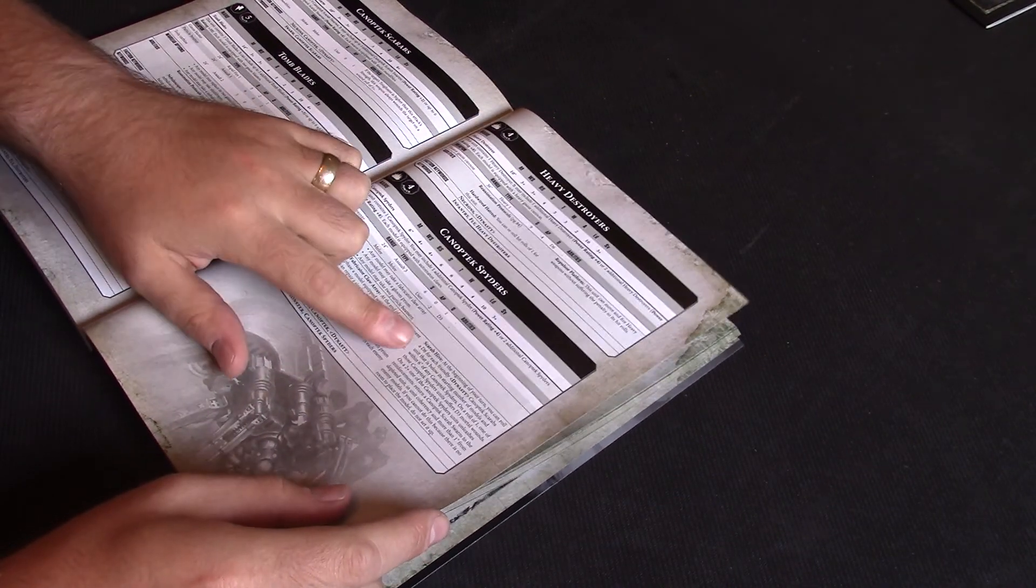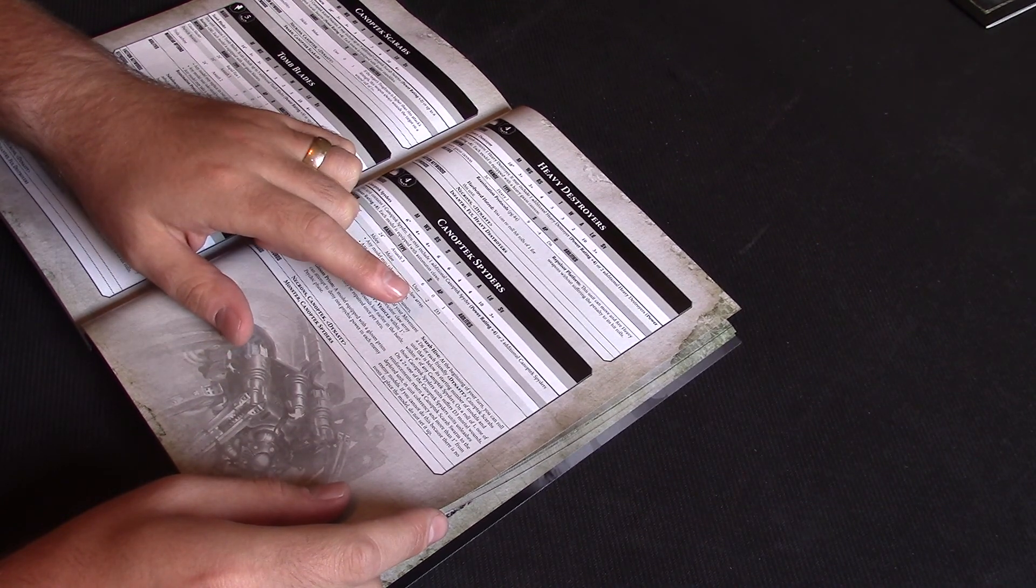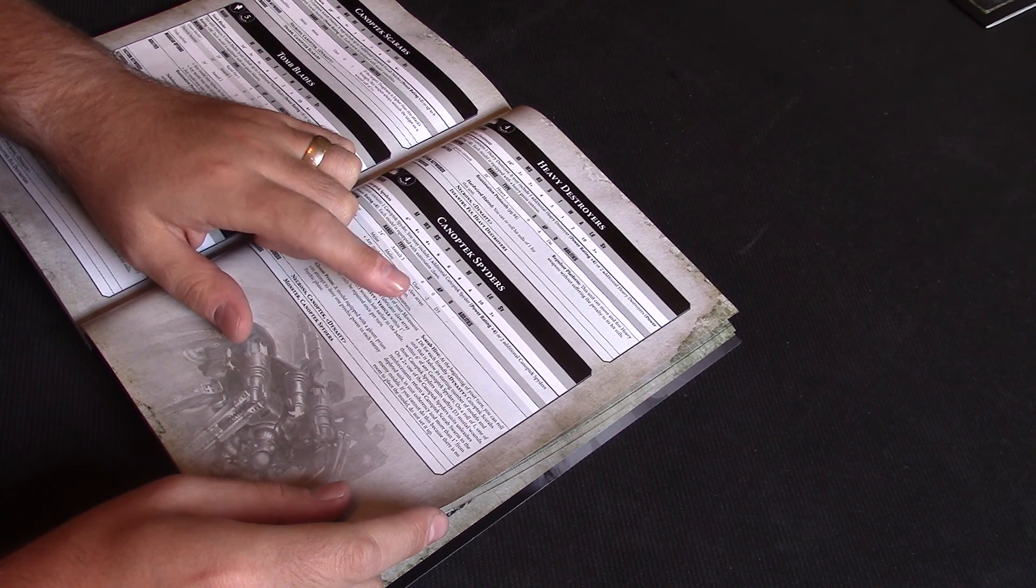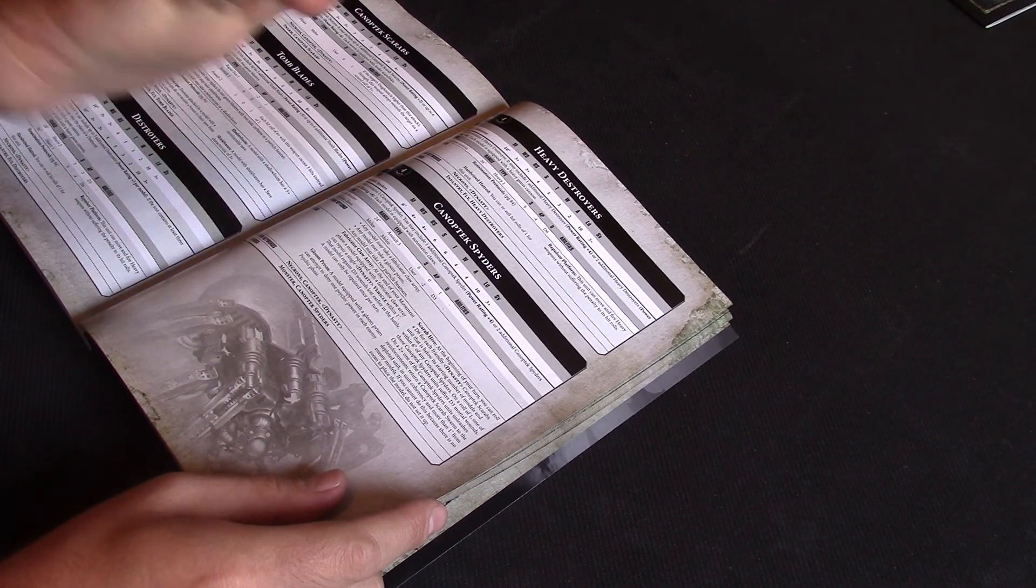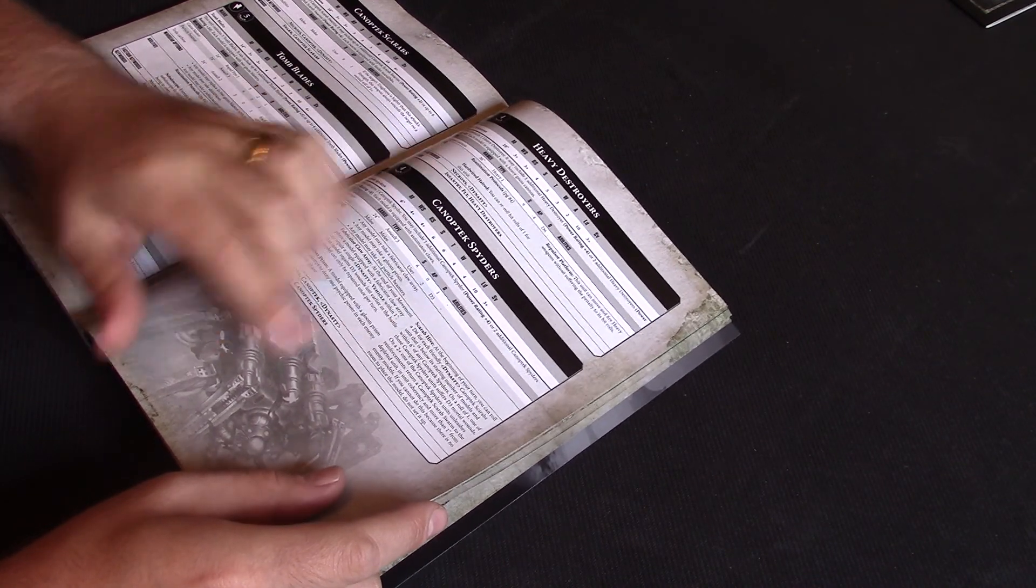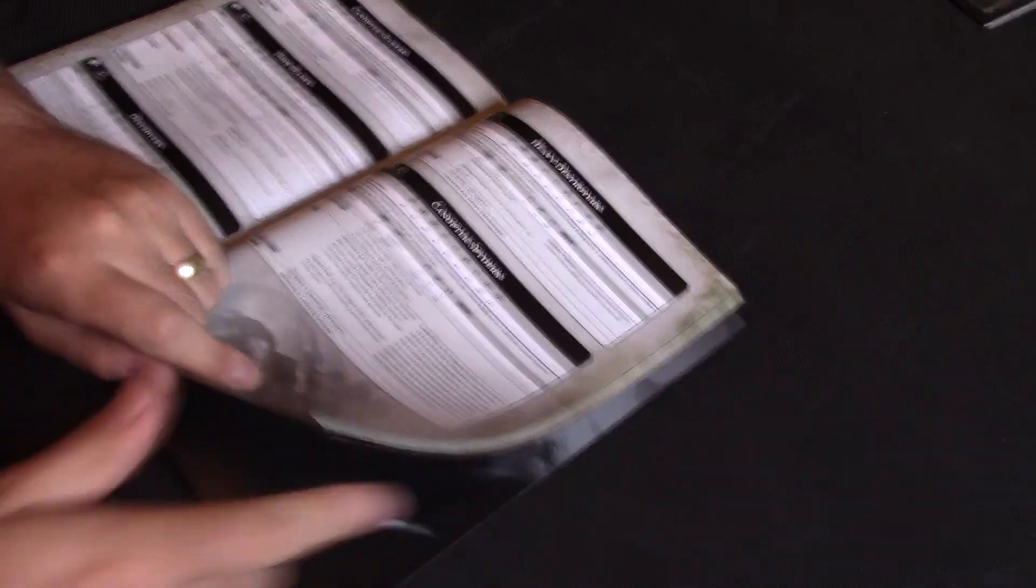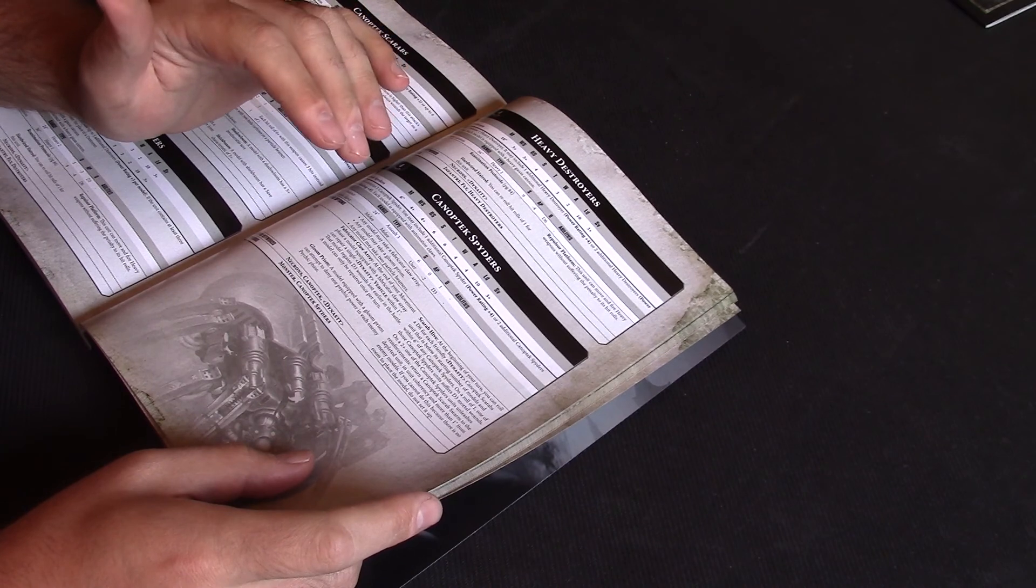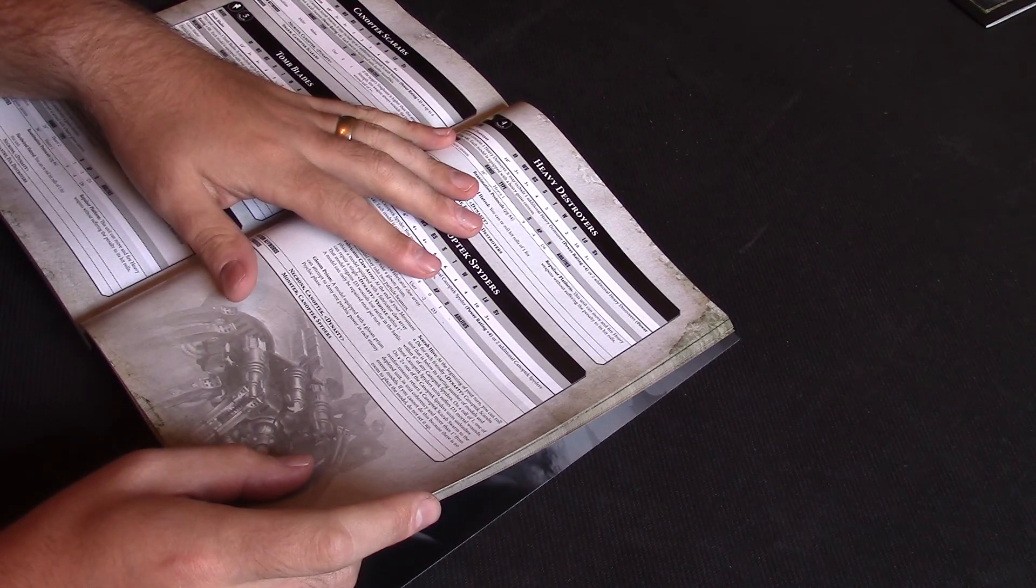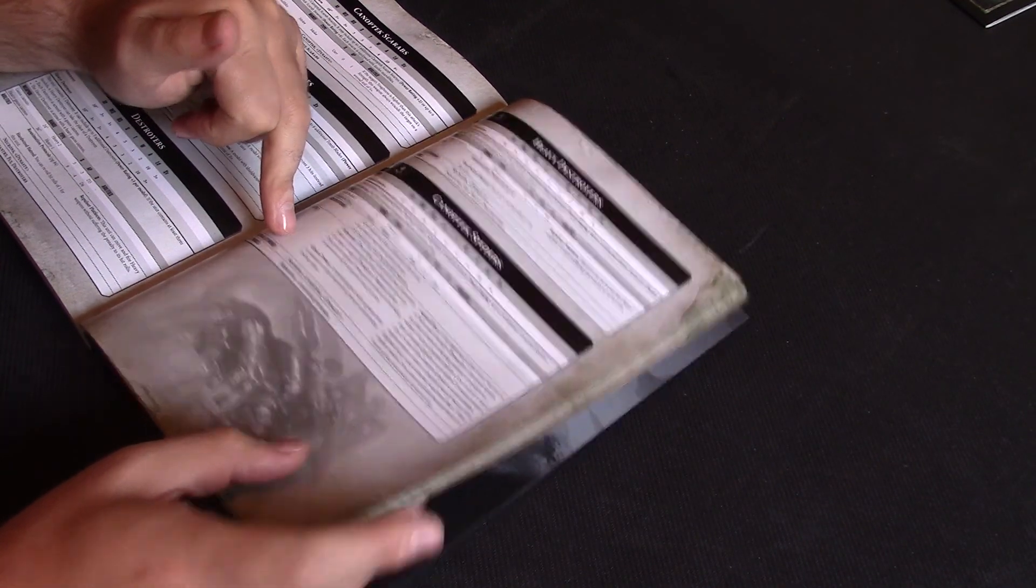And then we've got Scarab Hive. So at the beginning of the turn, you can roll D6 for each Canoptic Scarab unit that is below its starting number of models within 6 inches of the Spiders. On a 1, they suffer D3 mortal wounds, so that's quite nasty. They suffer, potentially, enough to nearly kill them now. But on a 2+, one of the Spiders unit unleashes reinforcements and you return a swarm to the unit. So they can't produce new units anymore, but they can boost Scarabs units up. So that's pretty good.